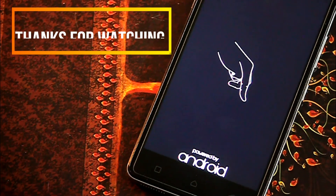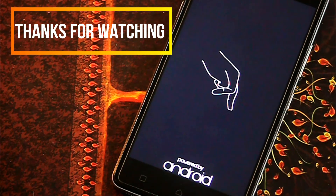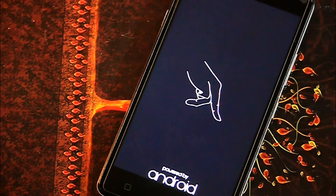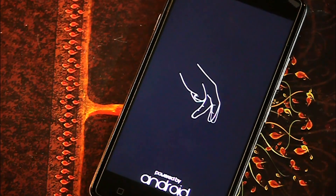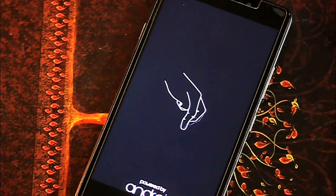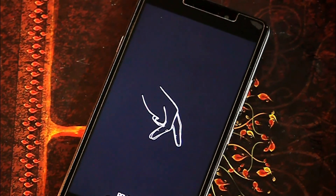So friends, if you think these boot animations are really cool, then put a huge thumbs up and don't forget to subscribe to Doraemon's Gadget to get the latest tech updates. Tata friends, bye bye, have a nice day.